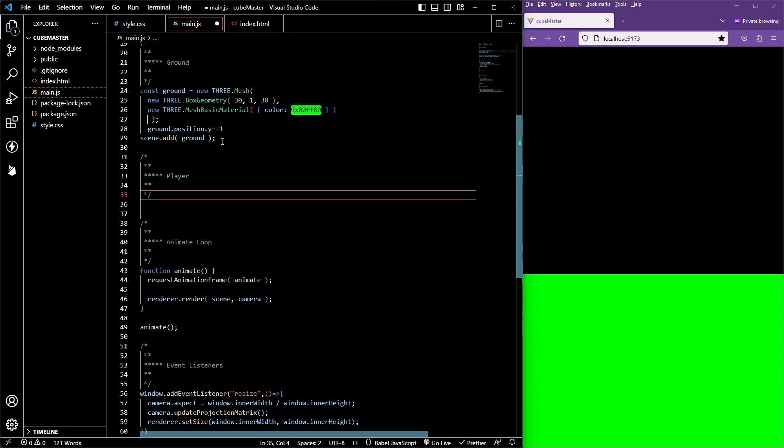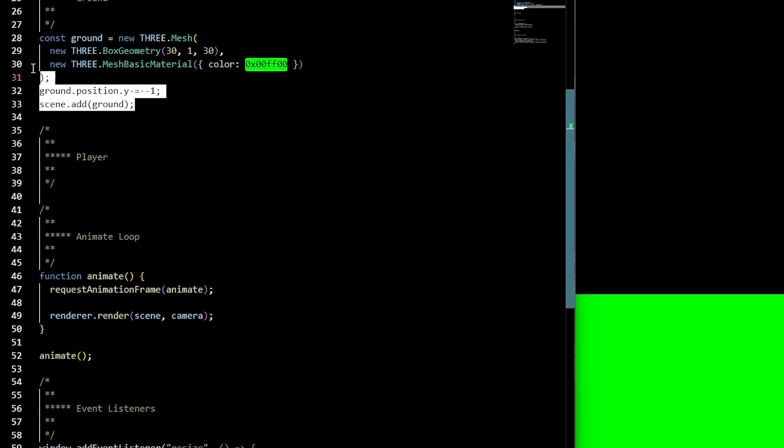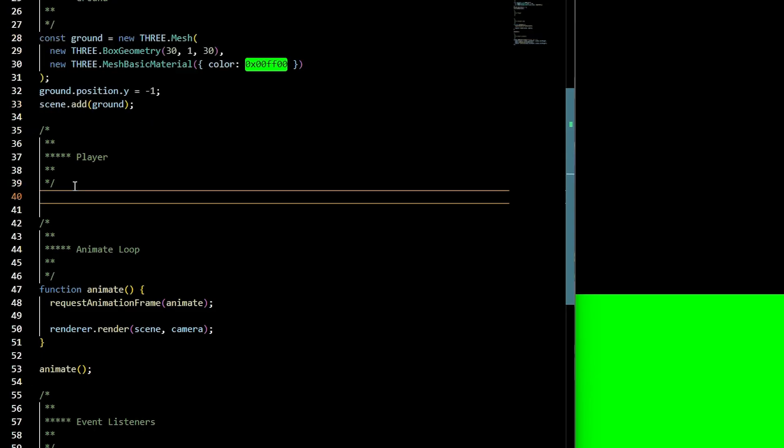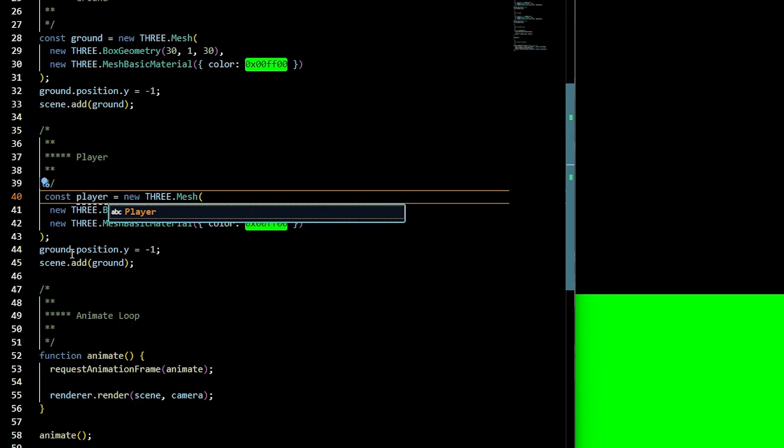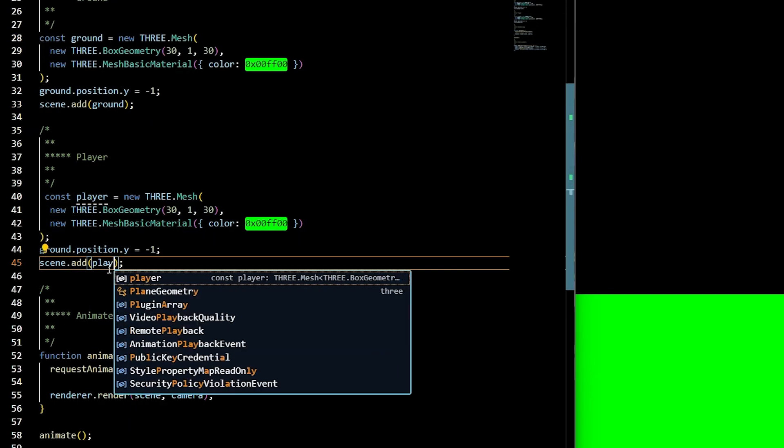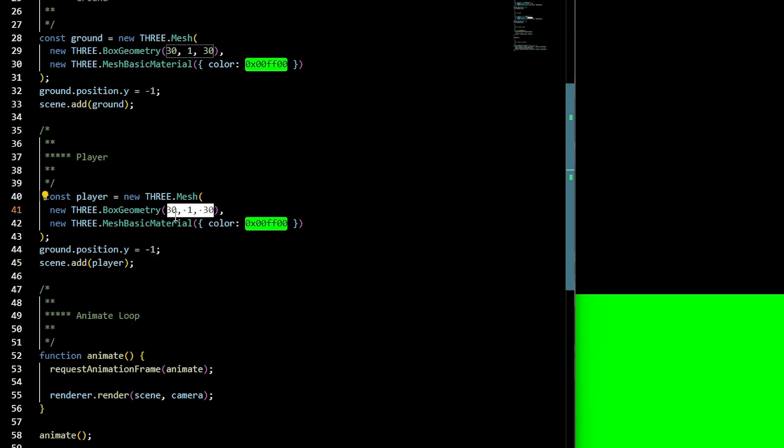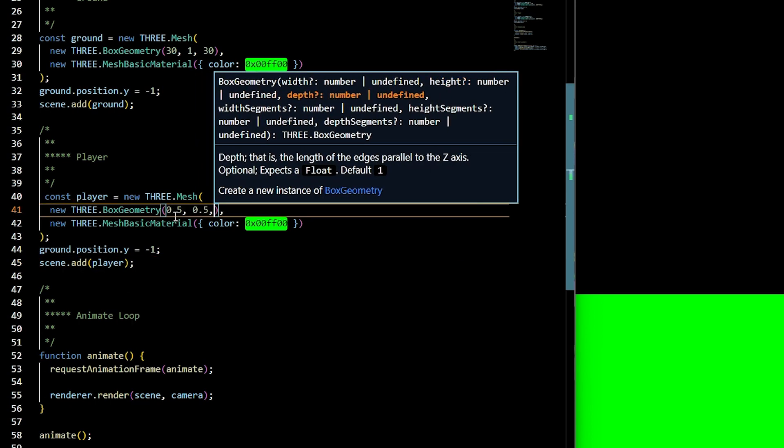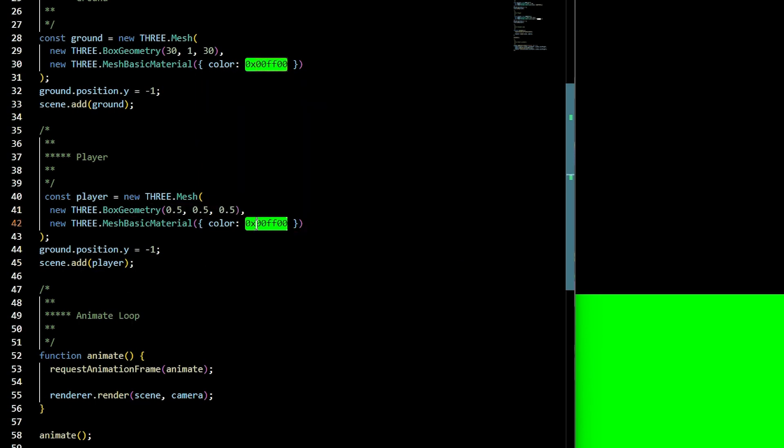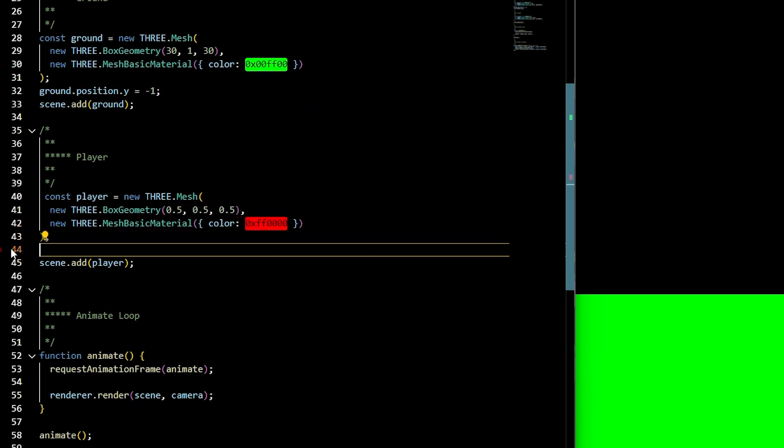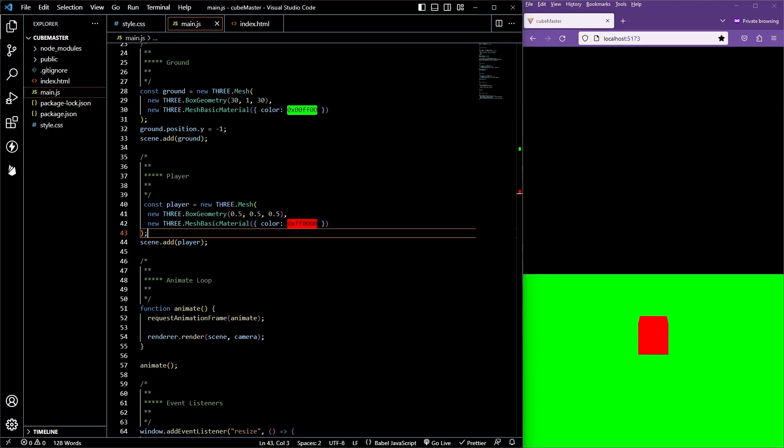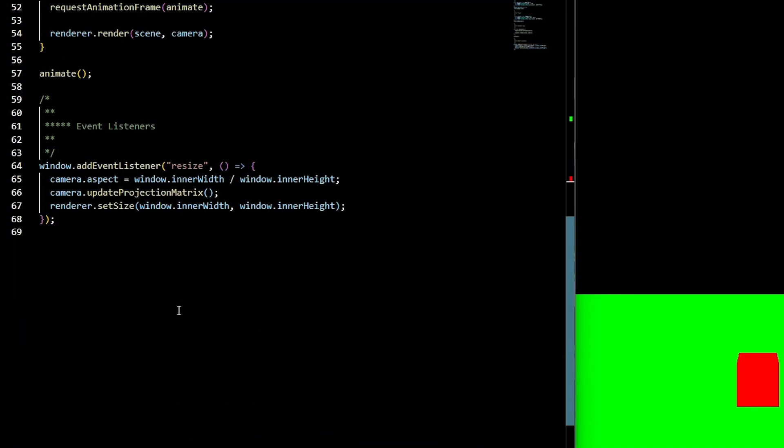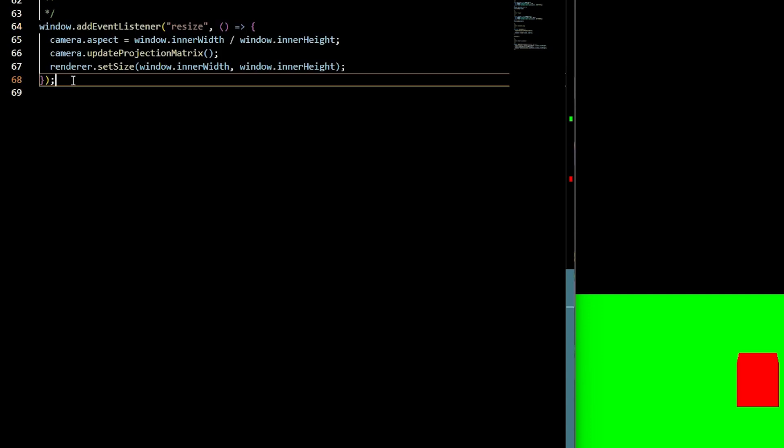We're going to need a player. Copy and paste the entire ground object and let's change a few details. We're going to change the ground to player. We'll change the width, height, and depth to 0.5, and the color property to ff0000 to make it red. Make sure you add it to the scene and check it out.